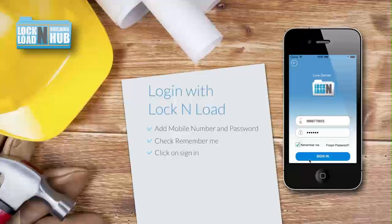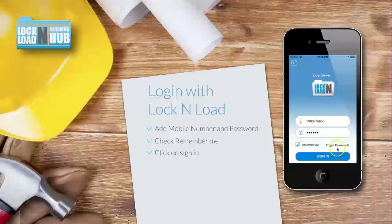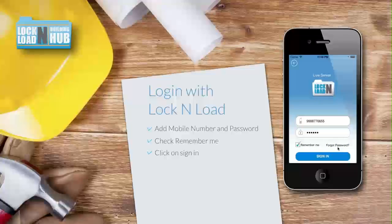For example, your mobile number and password. Tick 'Remember Me' to make logging in easy, and click here if you've lost your password.